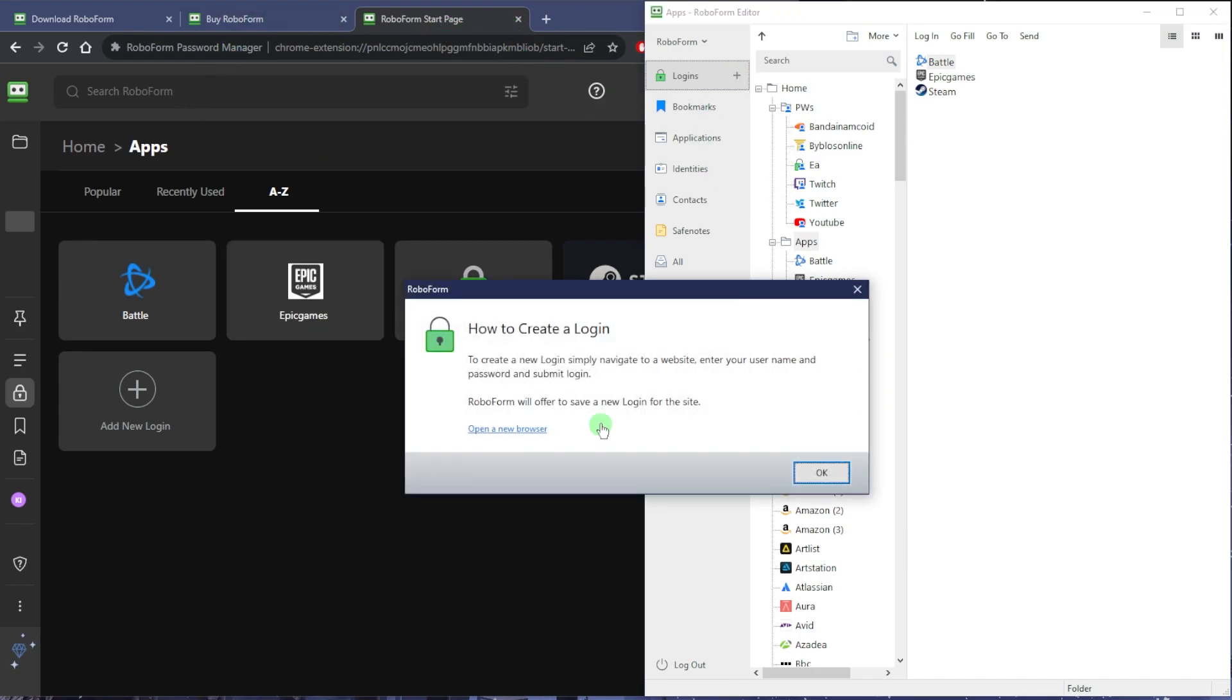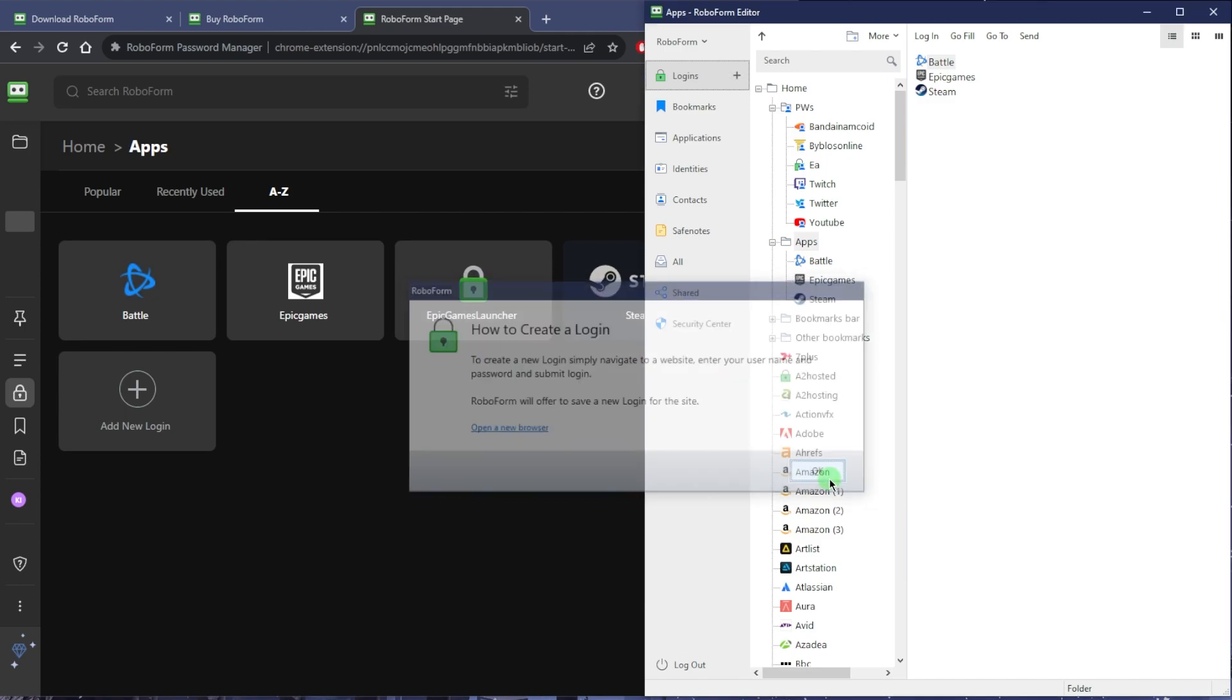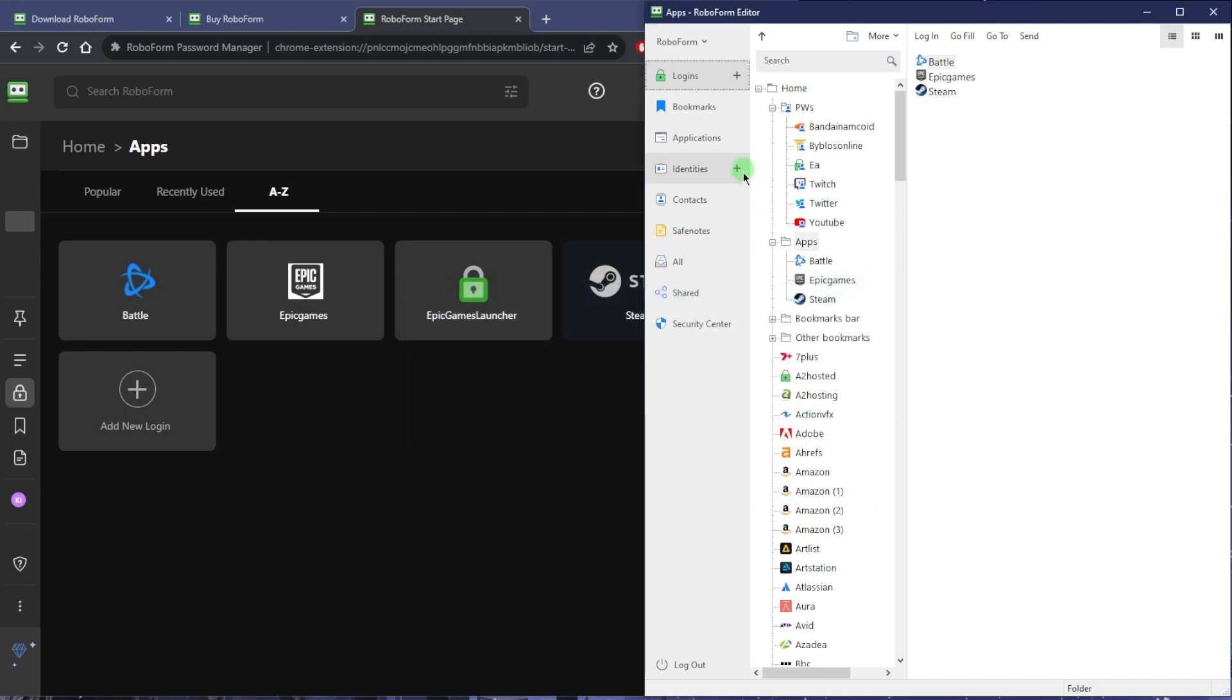You can add logins simply by just going to any website. Once you get to the login area, to create a new login simply navigate to a website, enter your username and password, and submit login. RoboForm will offer to save a new login for the site. You'll just get a prompt to save that login, basically super easy.